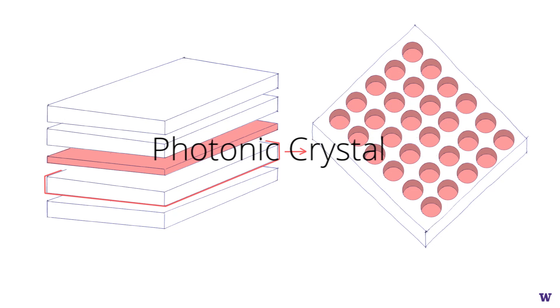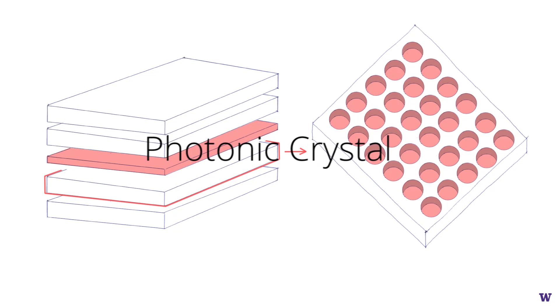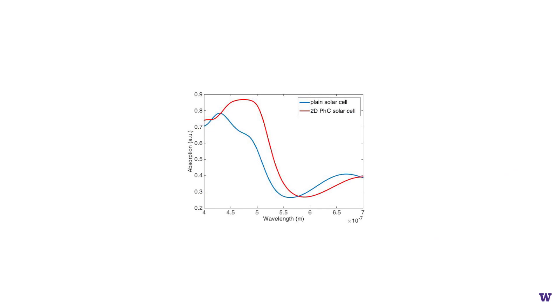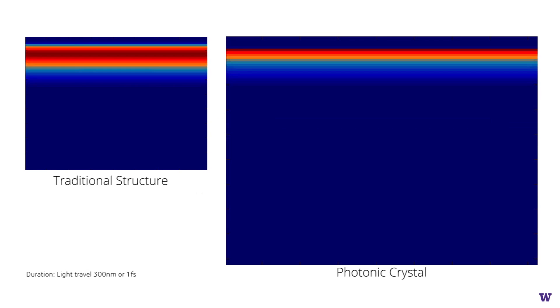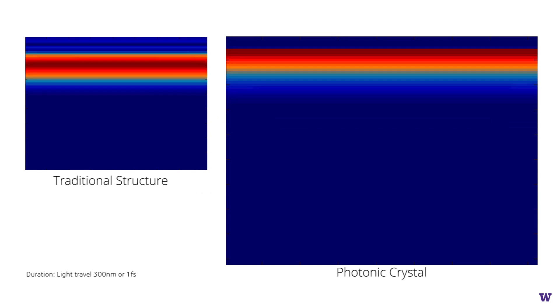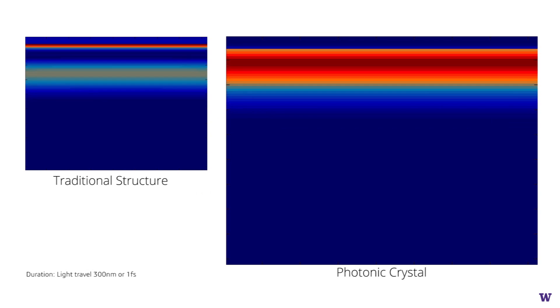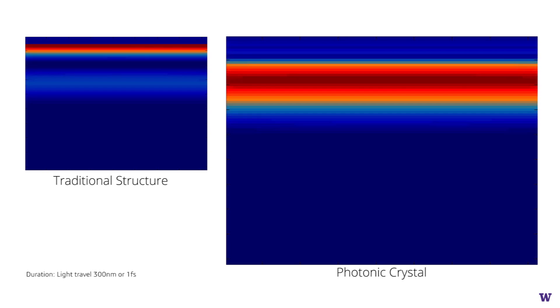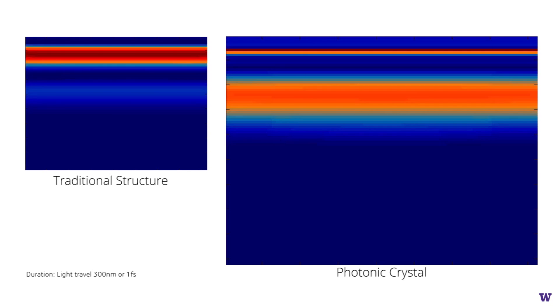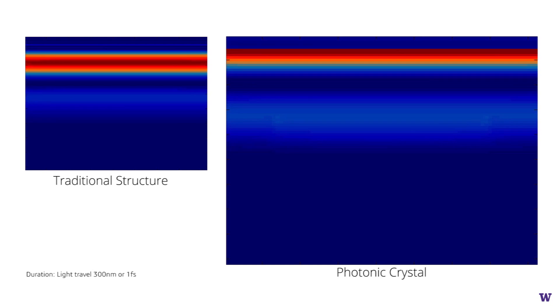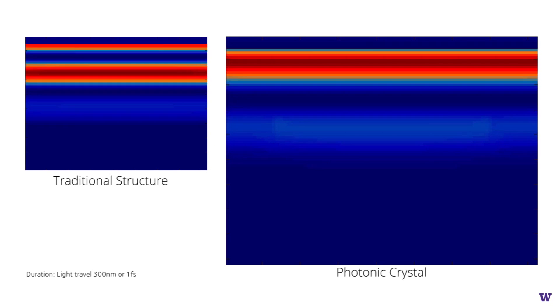This structure helps to improve efficiency by 39% due to three benefits. First, it further shortens the harvesting distance for the electrons or holes that are generated inside the photonic crystal.